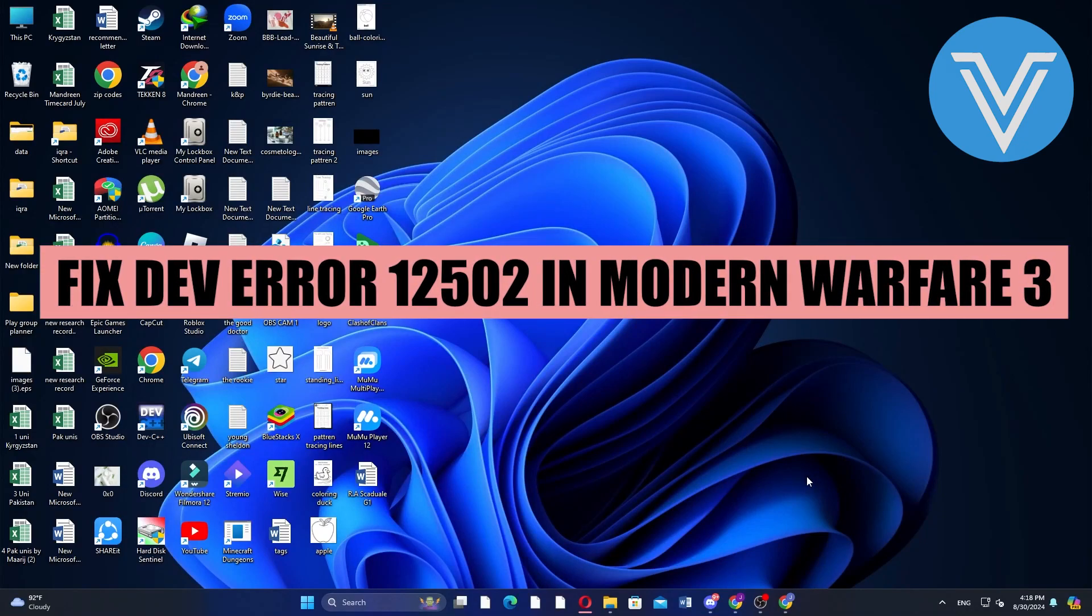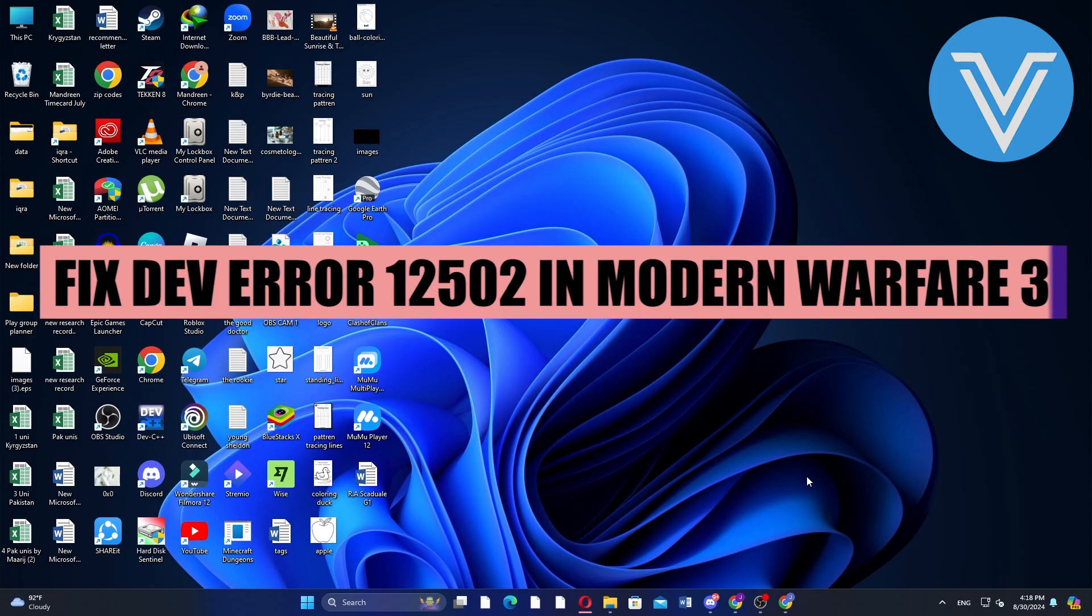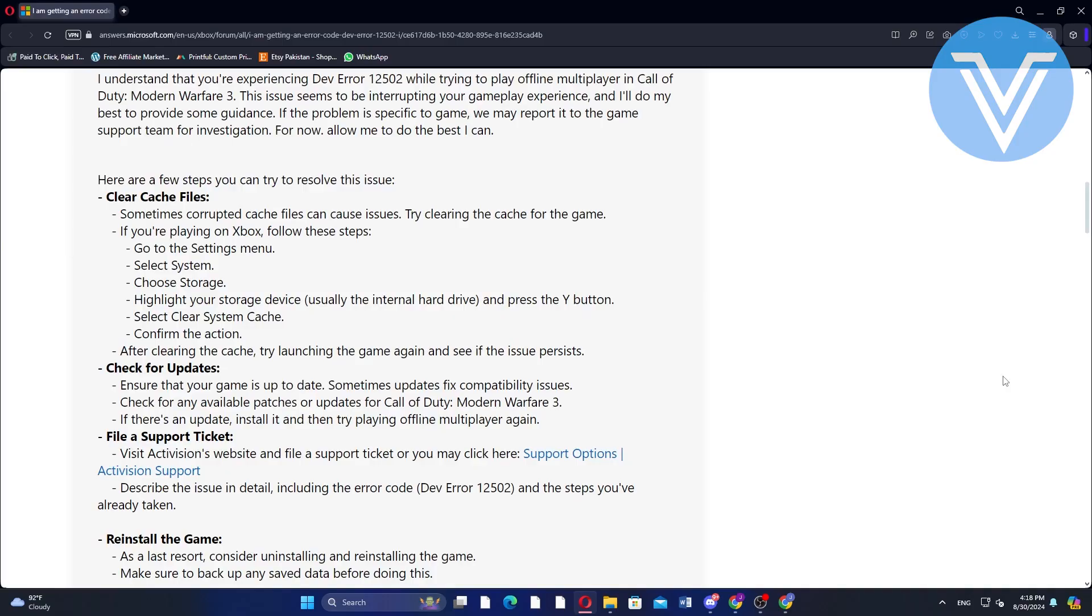Hello everyone and welcome to the channel! In this video I will show you exactly how to fix DEV ERROR 12502 in Modern Warfare 3. To fix DEV ERROR 12502 in Modern Warfare 3, first try clearing the cache files.